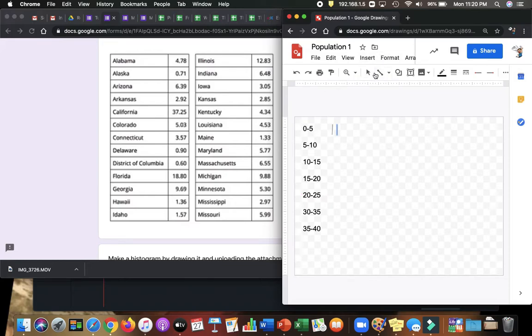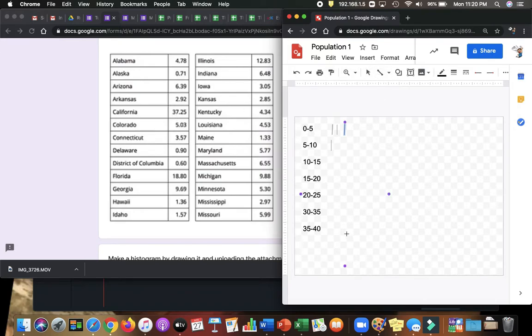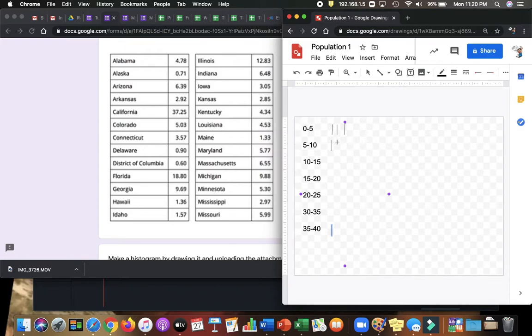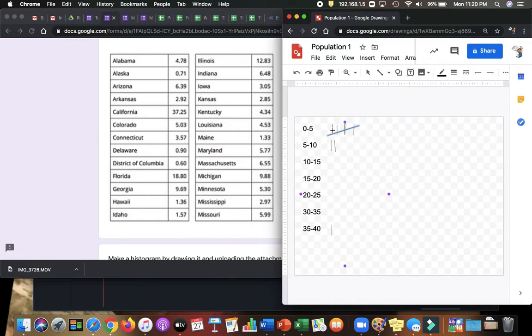Arizona, 6.39, is between 5 and 10. Arkansas, 2.92, goes here. California, 37.29, goes between 35 and 40. Colorado, 5.03 goes here. Connecticut, 3.57 goes here, between 0 and 5. Delaware, 0.90, is one of the small states. Delaware goes here. Cross it out to show groups of 5.